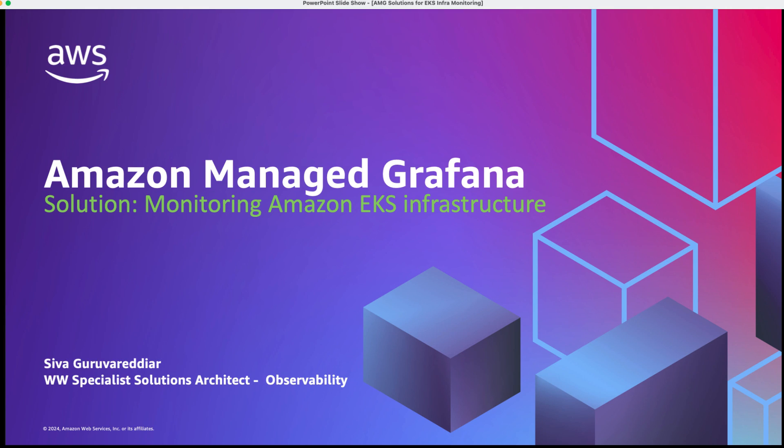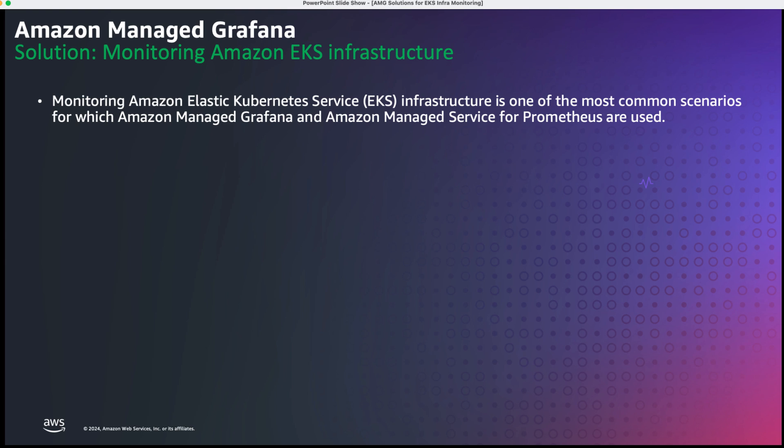Amazon Managed Grafana's Solution to Monitor Amazon EKS Infrastructure. Many of the customers that use EKS or Elastic Kubernetes Service Infrastructure are using Amazon Managed Grafana and Amazon Managed Service for Prometheus for their observability needs.